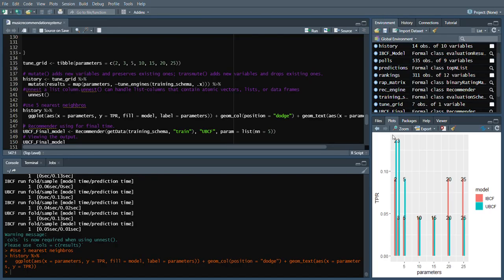Here we can see user-based collaborative filtering and item-based collaborative filtering with the TPR metric. The y-axis represents TPR whereas the x-axis represents parameters.